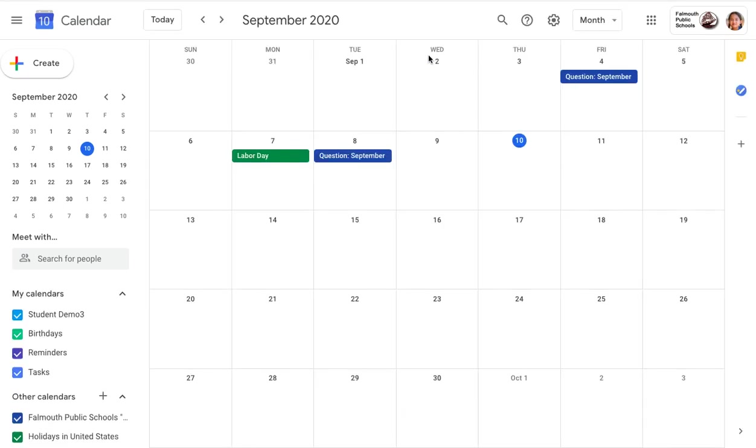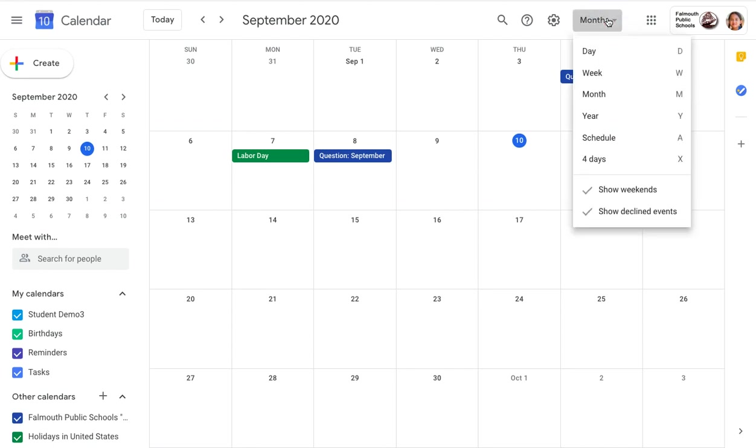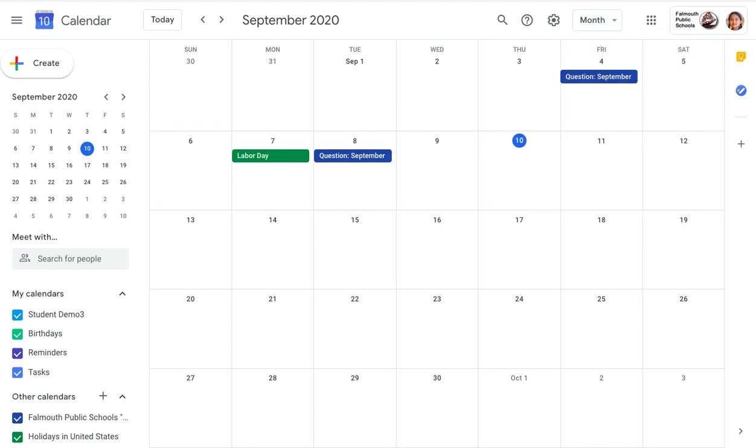Here, students can see their assignments by due date. If your teacher does not give your student assignments by due date, you might not be able to see this view. It might not be very helpful to you. You also have the option of switching from a day view, a week view, or a month view. I happen to just like the month view.